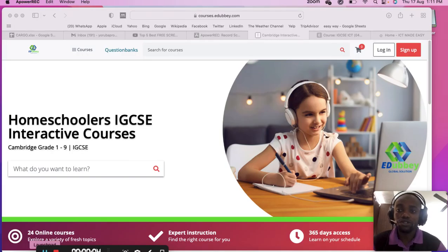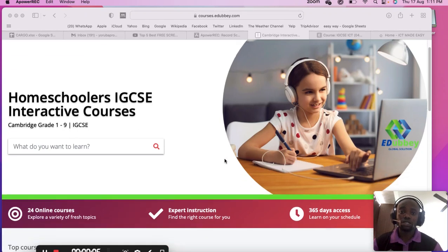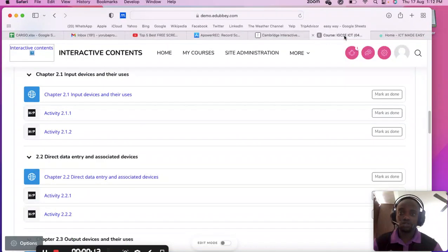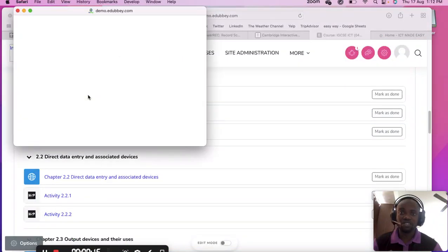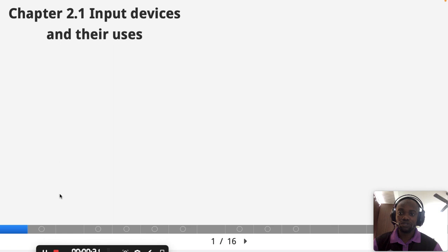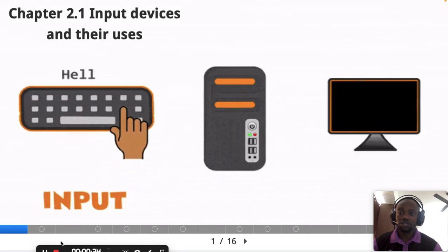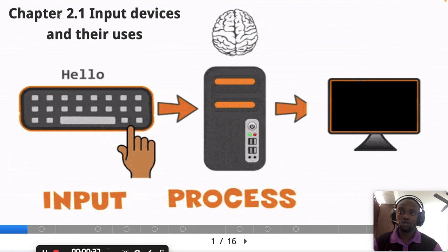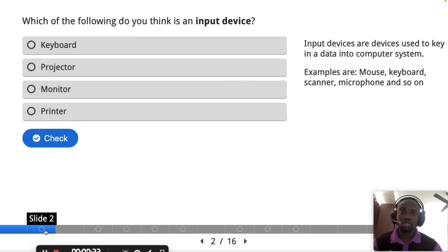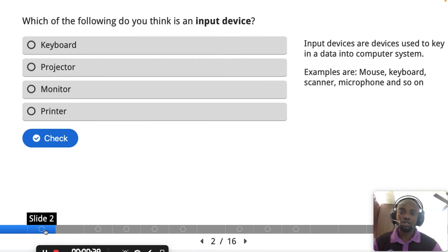Hi guys, welcome back. Today I will be teaching you ICT theory — Chapter 2 of your curriculum: Input and Output Devices. This chapter is one of the hottest chapters in your curriculum and there tend to be a lot of questions in your exam. I've already made interactive content for you which makes everything easier to understand.